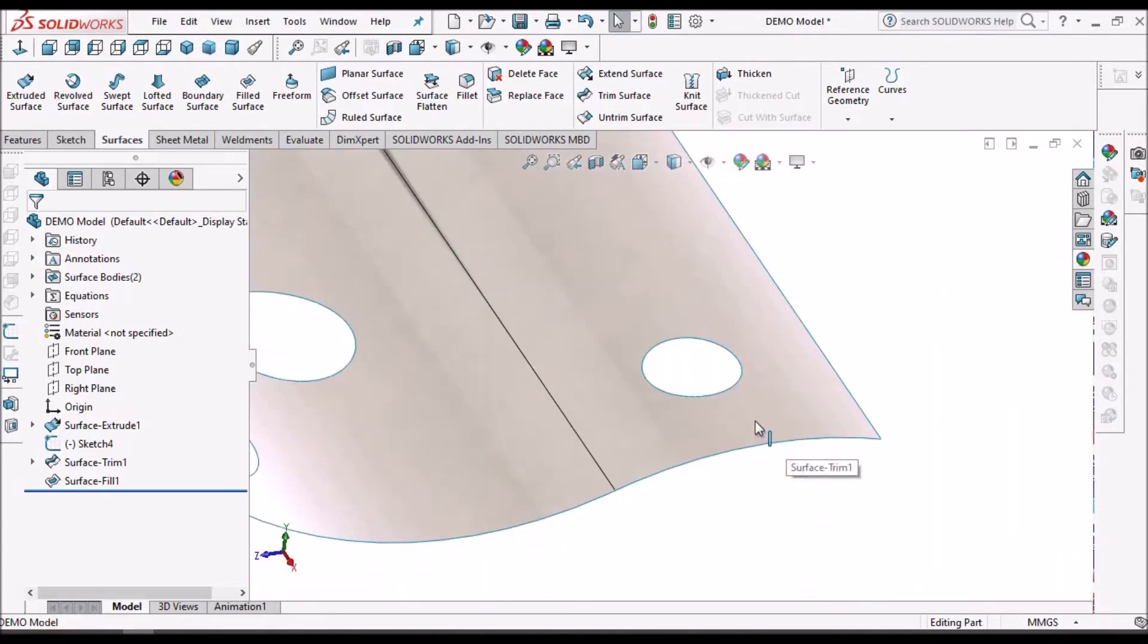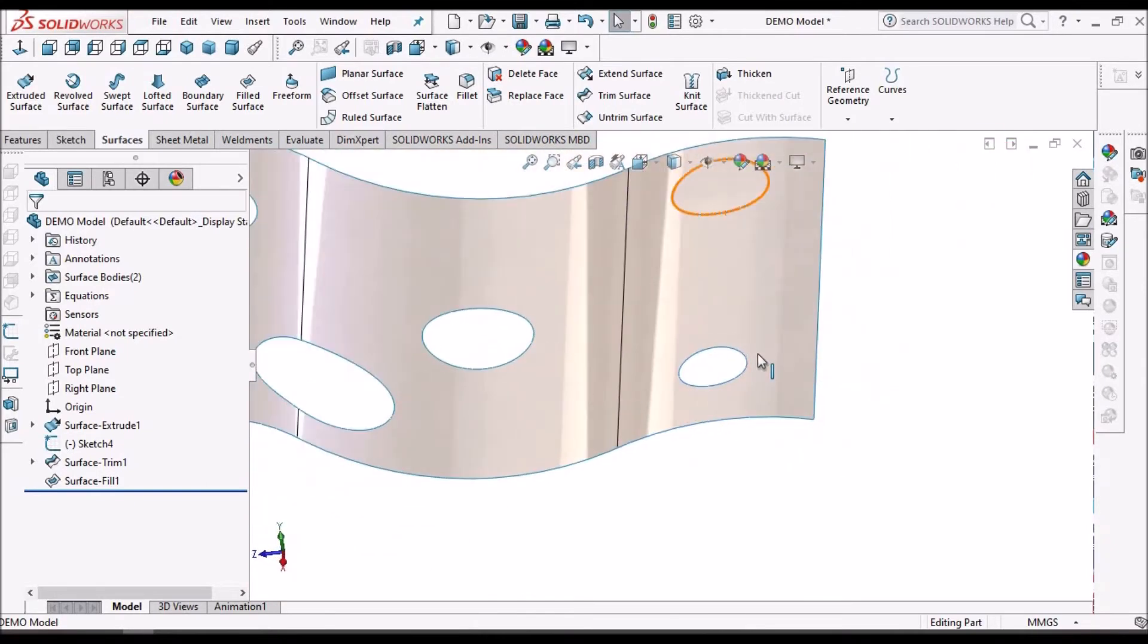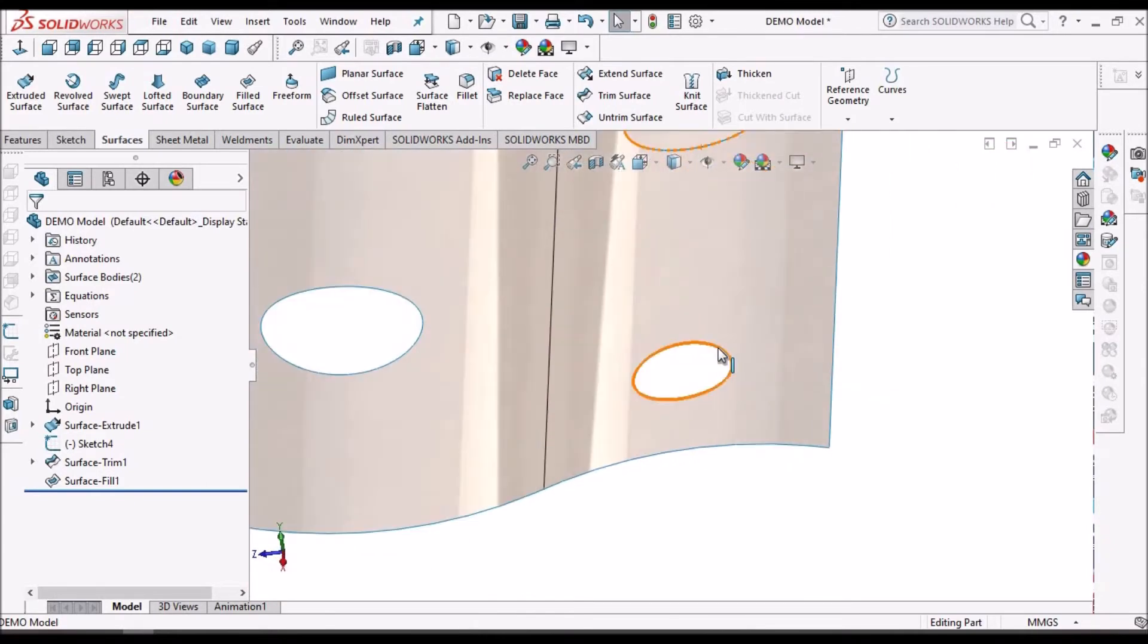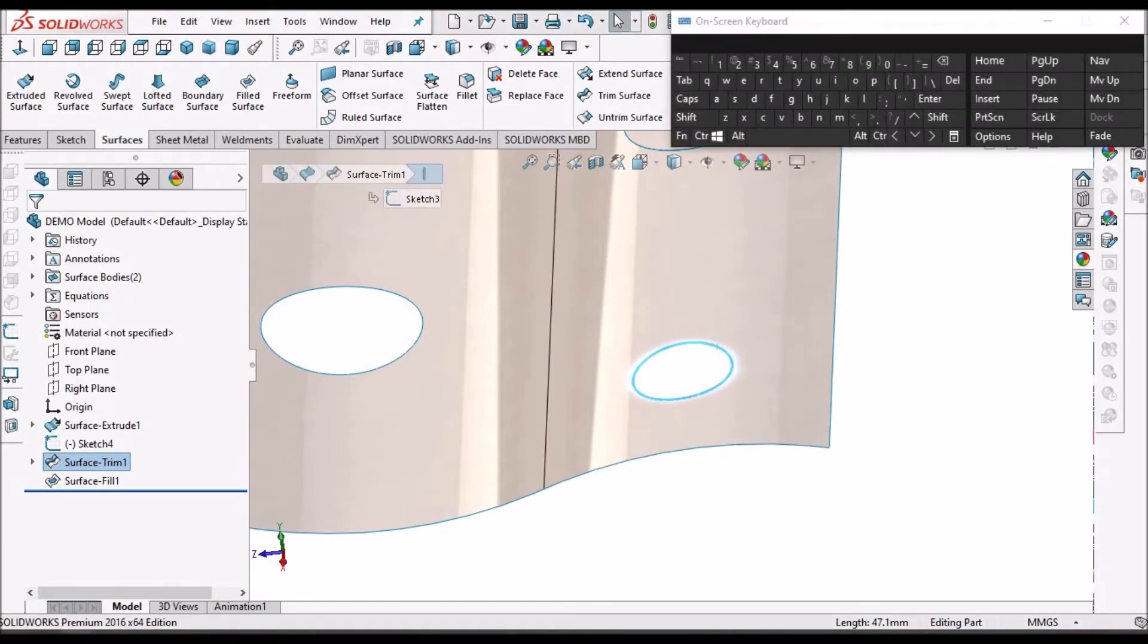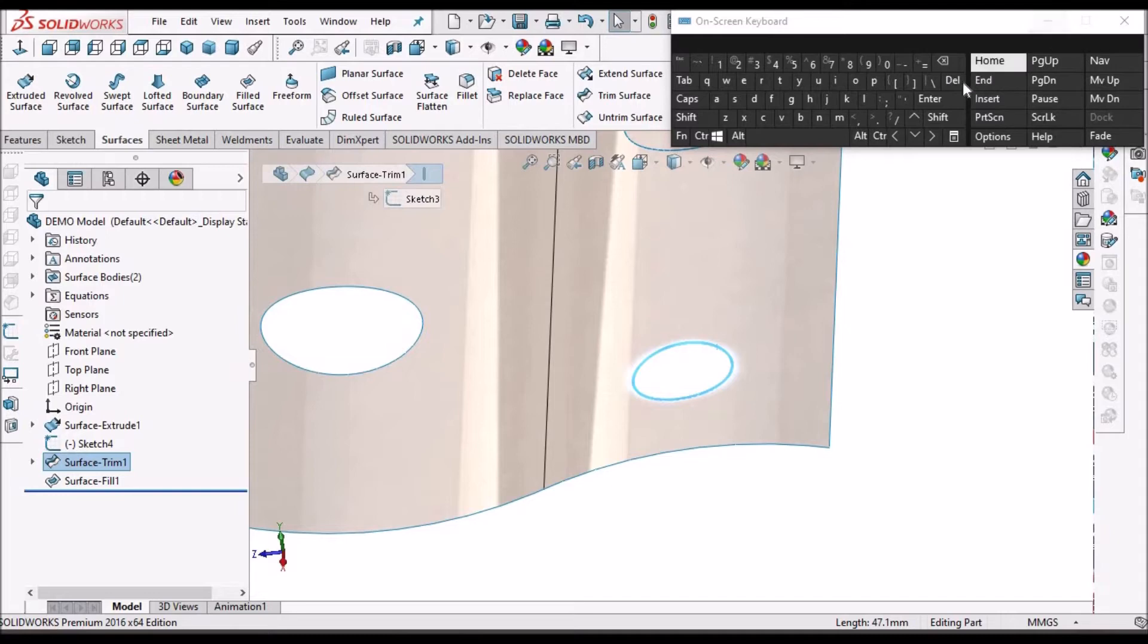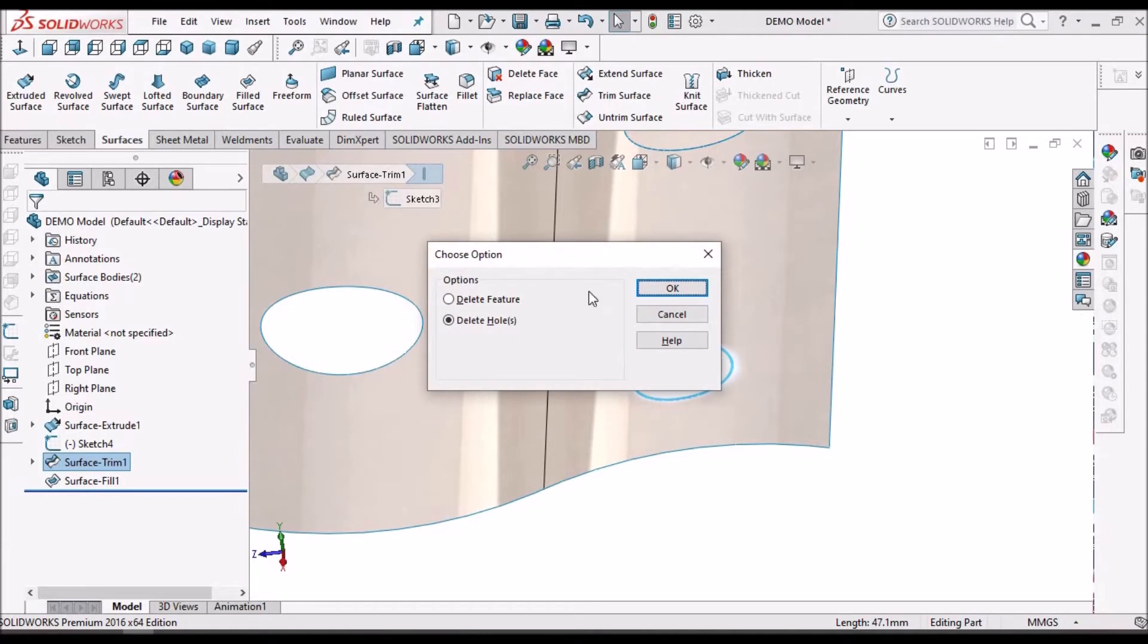So in this case, what we have to do is select this edge and use the delete button on the keyboard. See this is the delete button. I am using the delete button. See here, this window pops up.